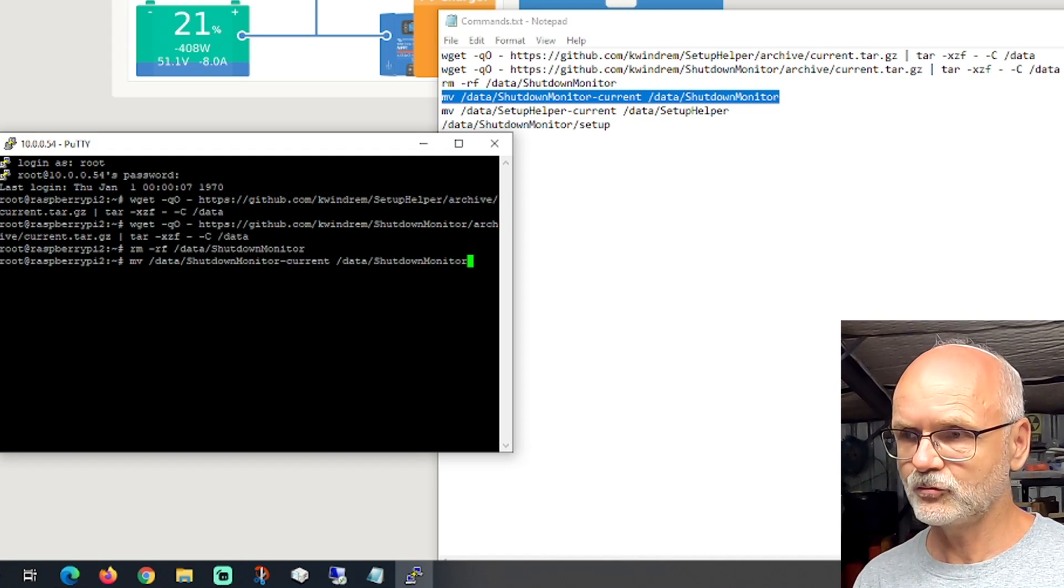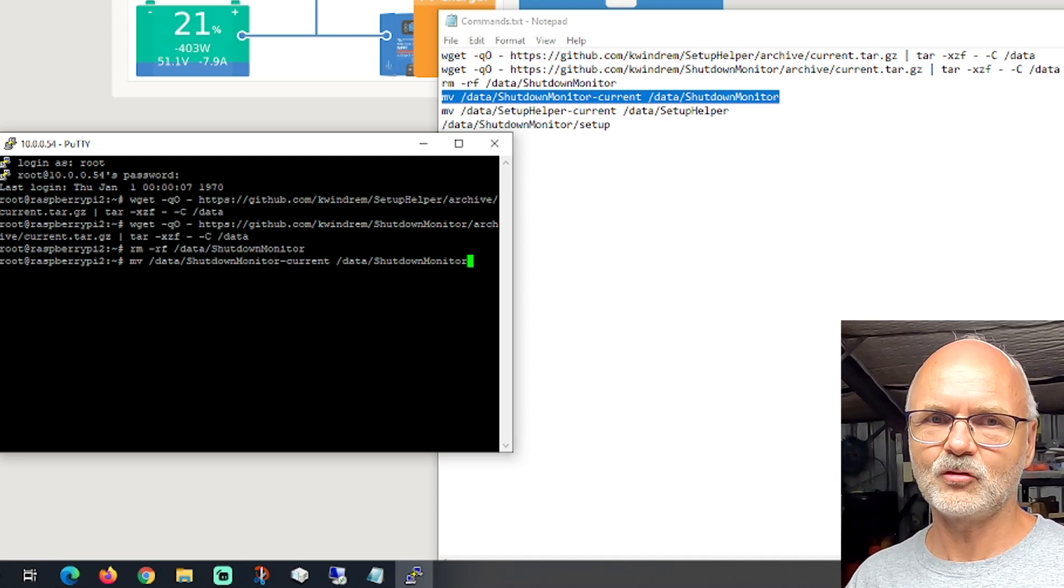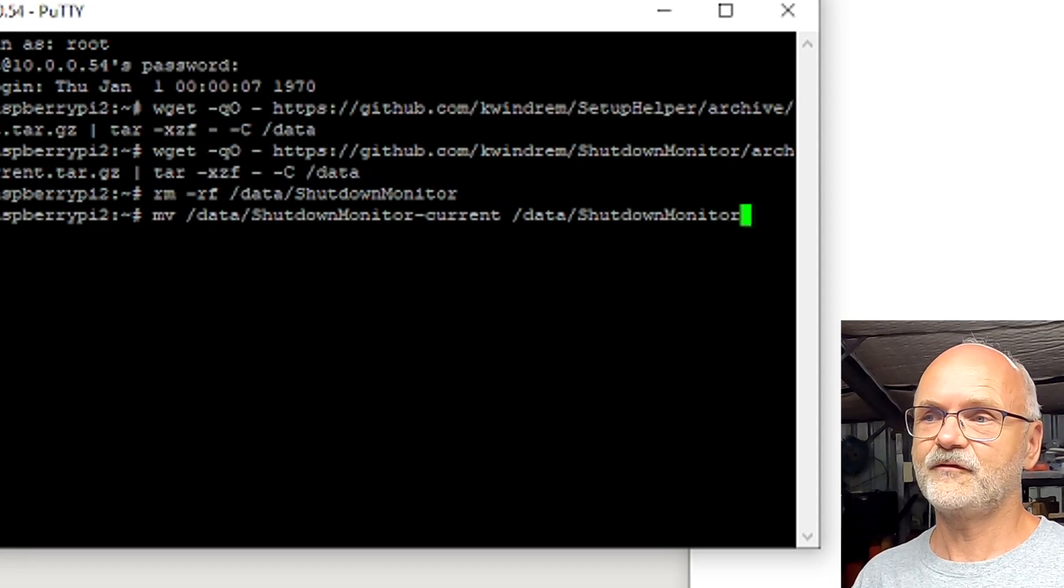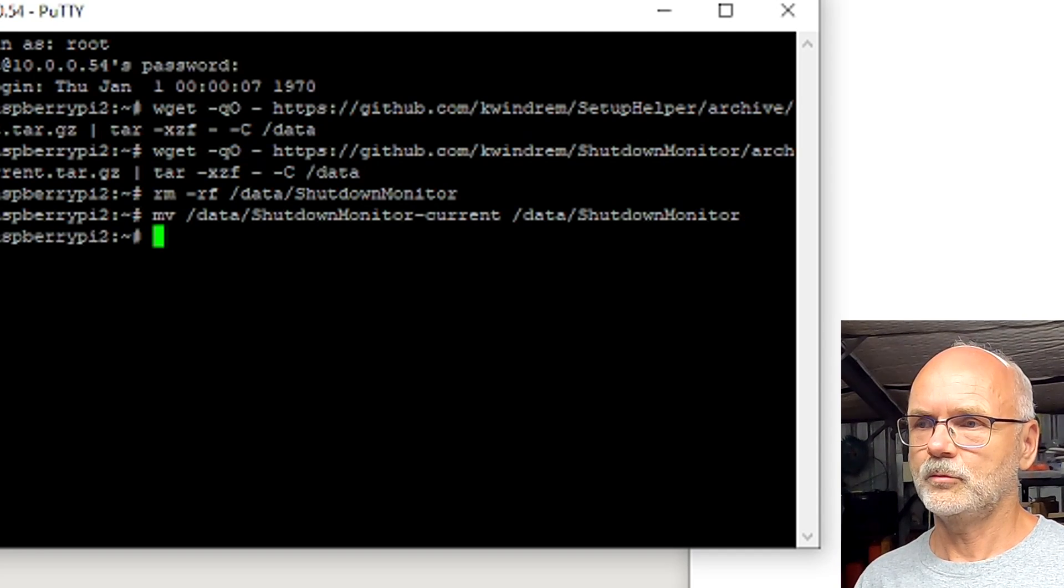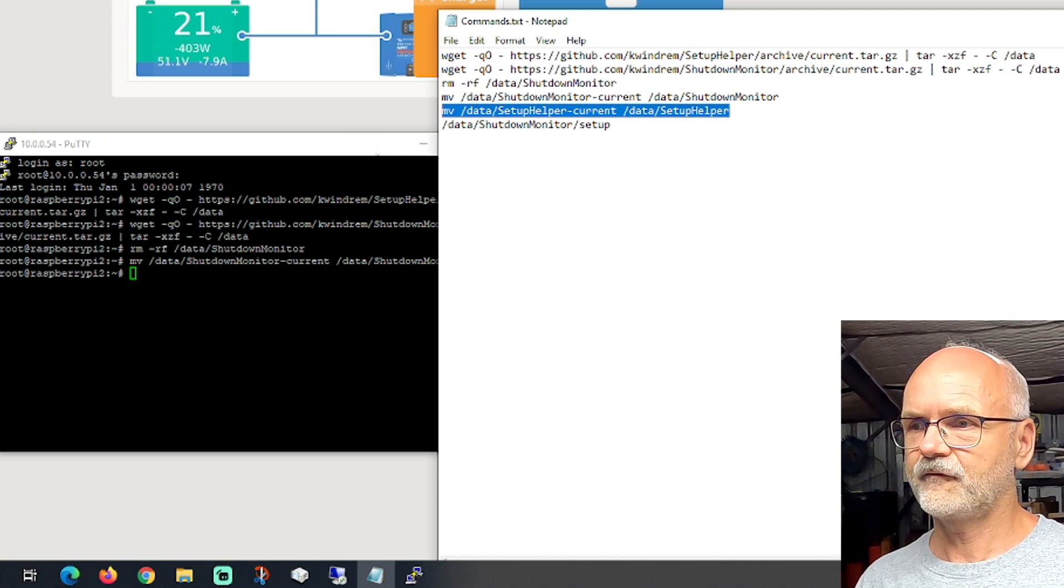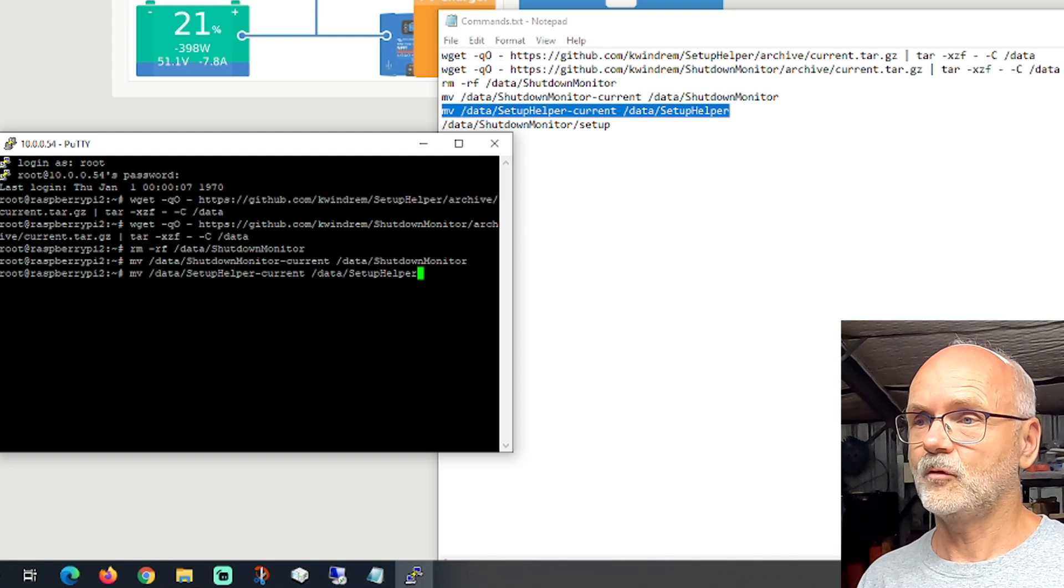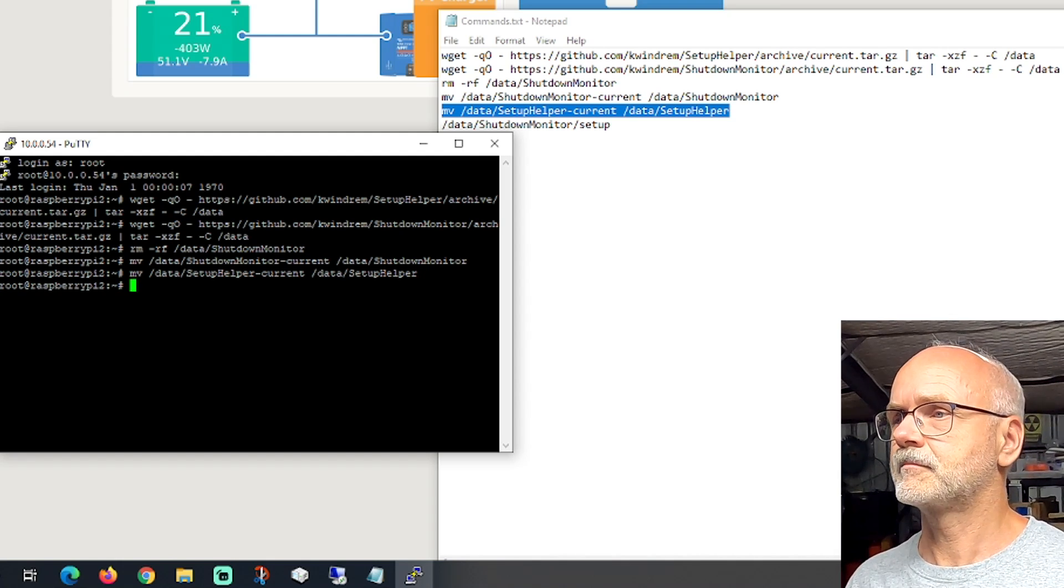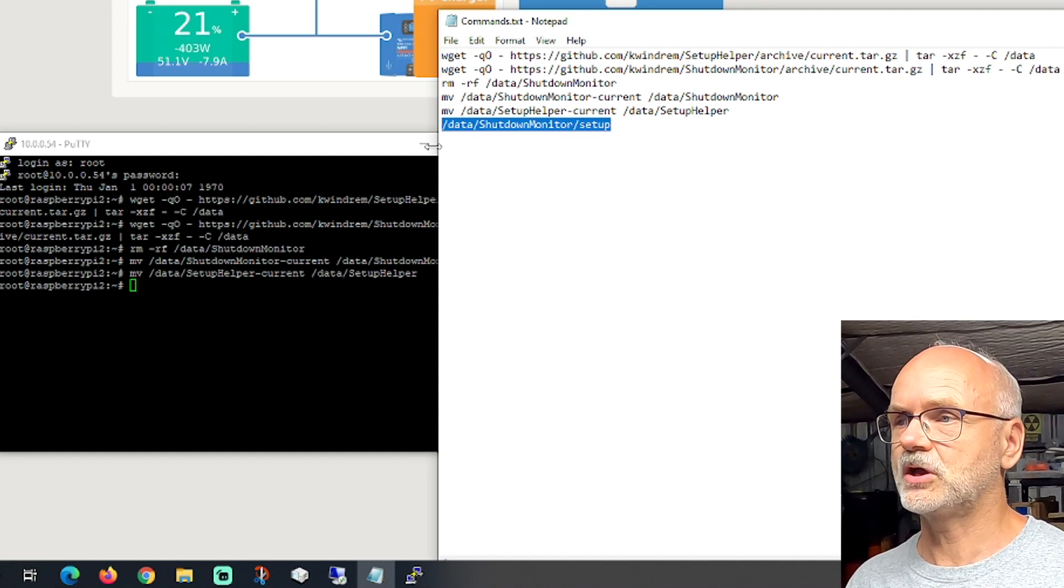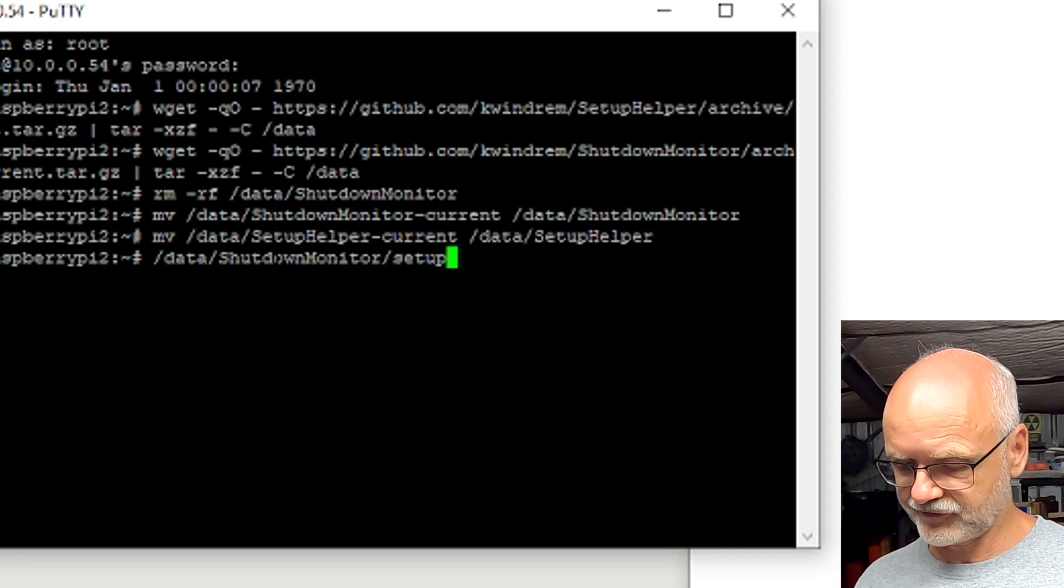This is done and we go to step number four, highlighting this line, Copy, go in here, do a paste with the right mouse button again. This command is an mv command which means move. It only moves all the files from this directory into this directory. We hit Enter. Line number five, another paste, and here again it does a move from one directory into another one. And the last line actually installs the Shutdown Monitor for us on the Raspberry Pi. We do a paste here.